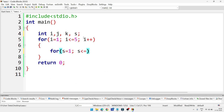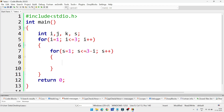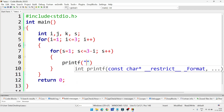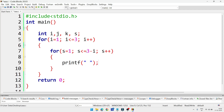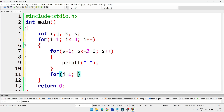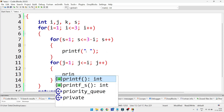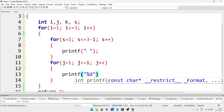Inside the main outer loop, first we give spaces: for(s=1; s<=3-i; s++) — printing an empty space inside. Here 3 minus i means when i=1, we get 2 spaces; when i=2, we get 1 space, and so on. Then the next inner loop: for(j=1; j<=i; j++) with printf to display the value of j using %d and a semicolon.